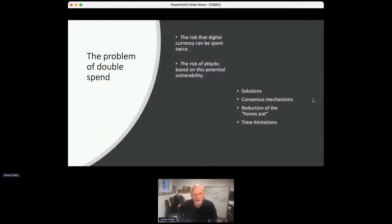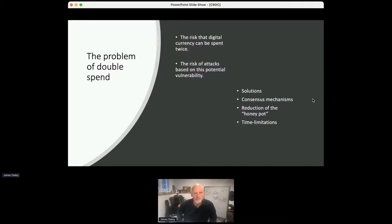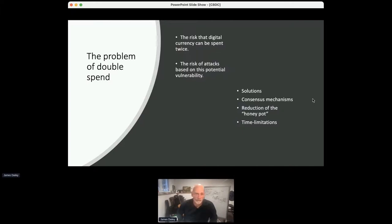So I also want to highlight the double spend problem. This one is well known, well understood. It's the risk that a digital currency can be spent twice. And actually it's not just the risk. It's the risk that attacks are going to be based on this potential vulnerability. So it's not like it's going to be an inadvertent spend. It's going to be a deliberate attempt.